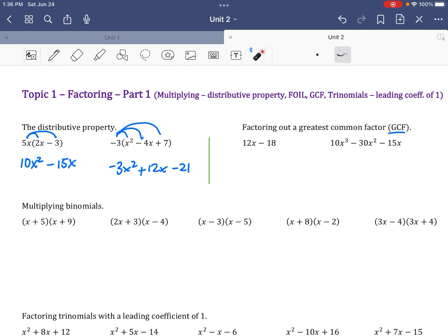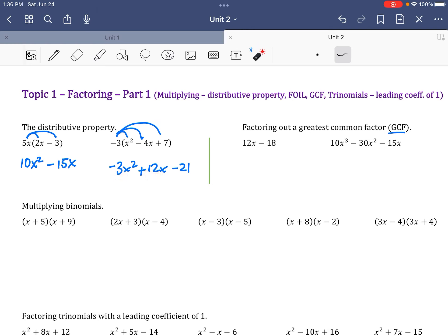Notice that when I multiplied these three pieces together, they didn't share any parts — nothing in common. But now that I multiplied that negative 3 in, they all divide by negative 3. So that's what we need to look for.